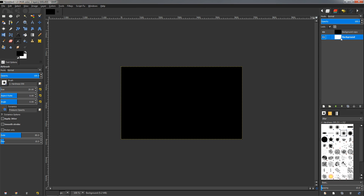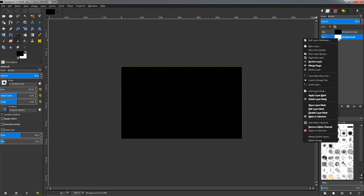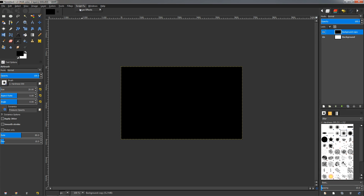We can now choose the layer effects options and apply an effect. If I go back to the background layer, you can see they become unavailable again because that layer does not have an alpha channel. So this is all you need to do — you need to have an alpha channel on the layer you're working on, whether it's text, an image, or something else, in order to get these options available.